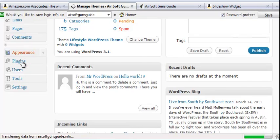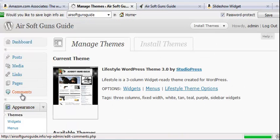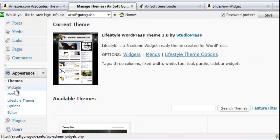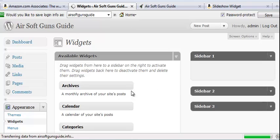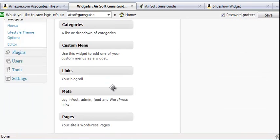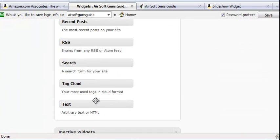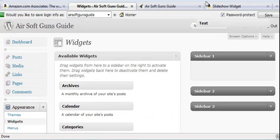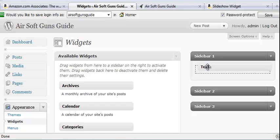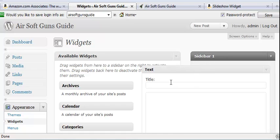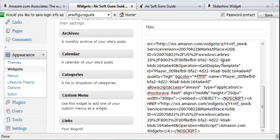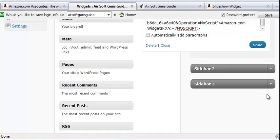You're going to want to go to Appearance, Widgets, and then you take a text widget and you just drag it over to the sidebar. You paste in the code and click save.